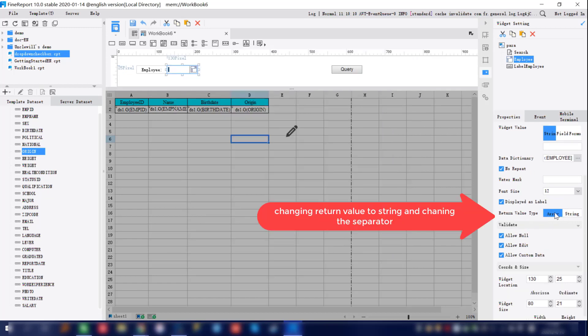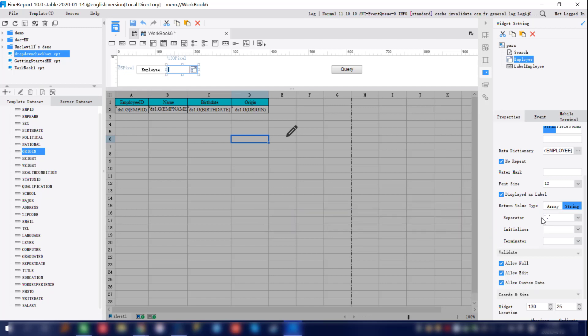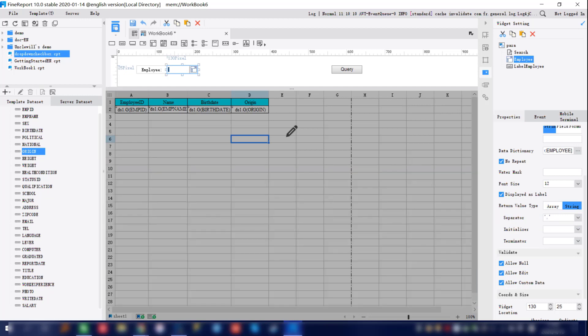One last step — go back to the right-hand pane and set the return value type as string. String is going to be the most used return value type for drop-down checkbox in the future. Also, for the separator, follow this format: single quotation, comma, single quotation. This is the key difference in setup between drop-down checkbox and drop-down box — for drop-down checkbox, you must always set the return value type and follow this separator format.